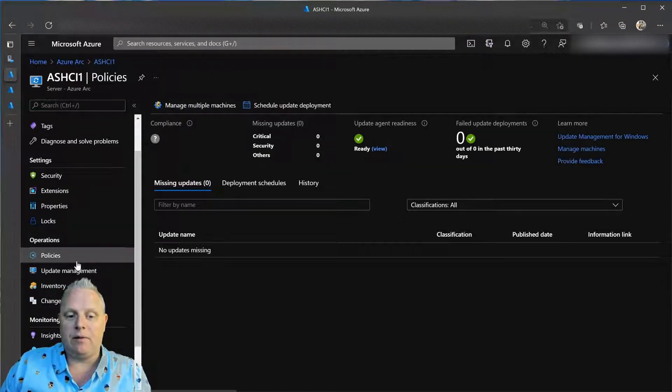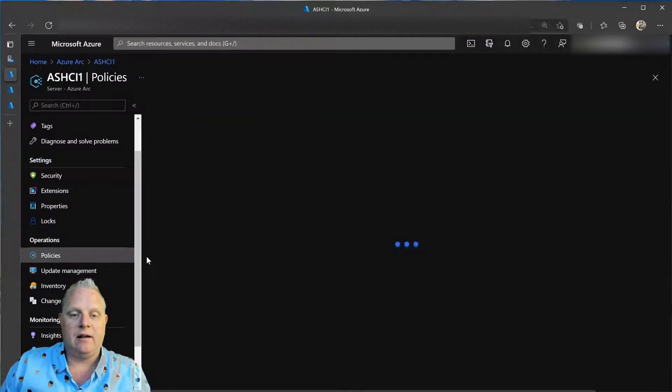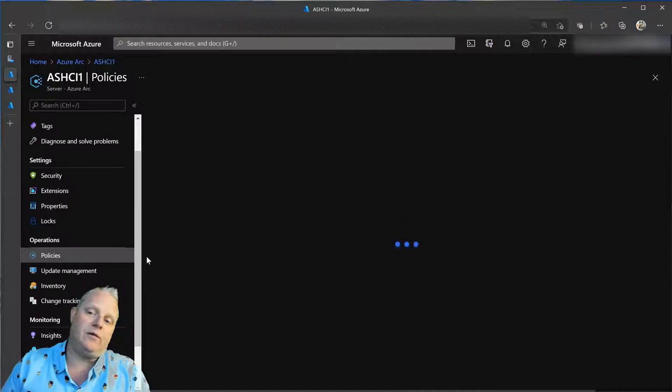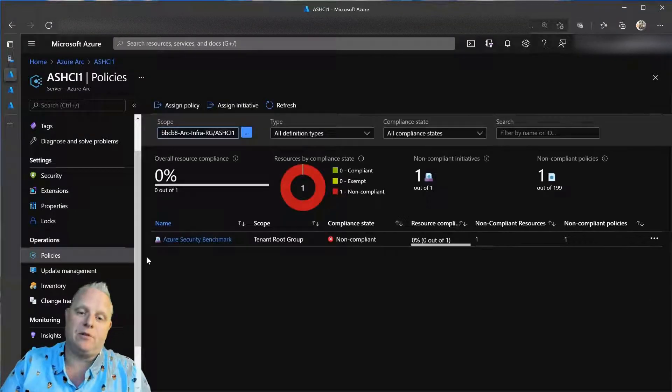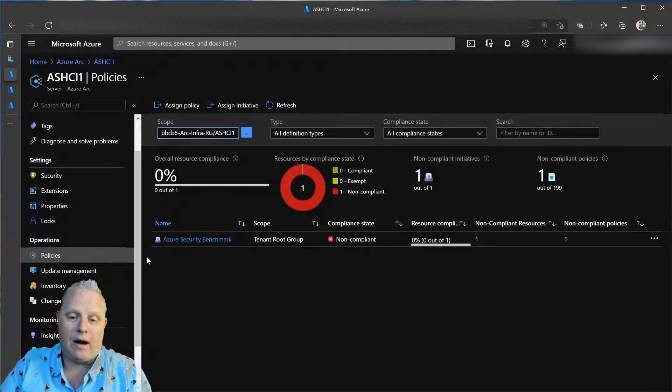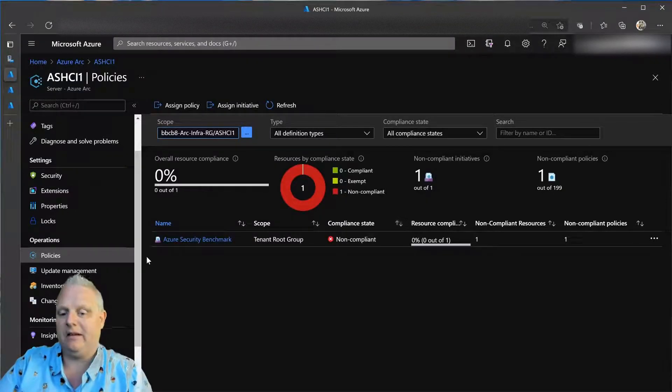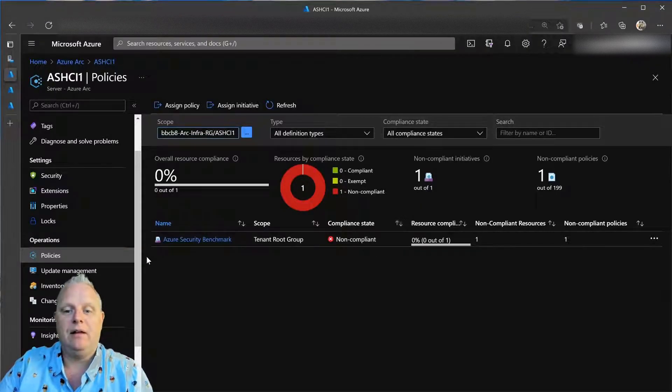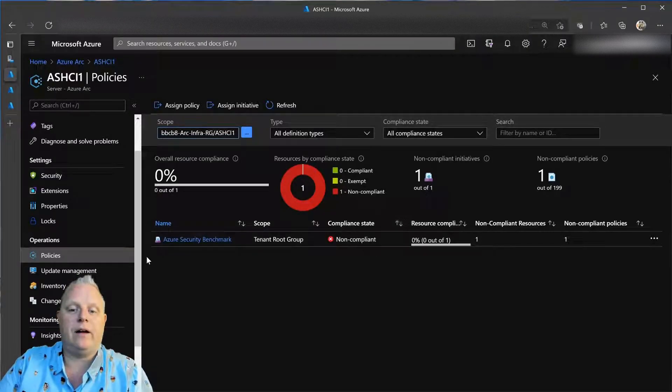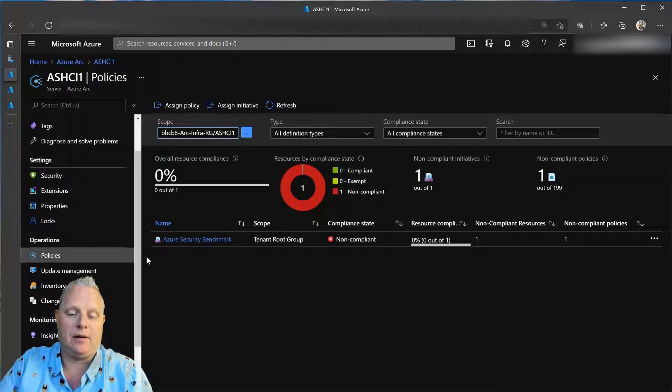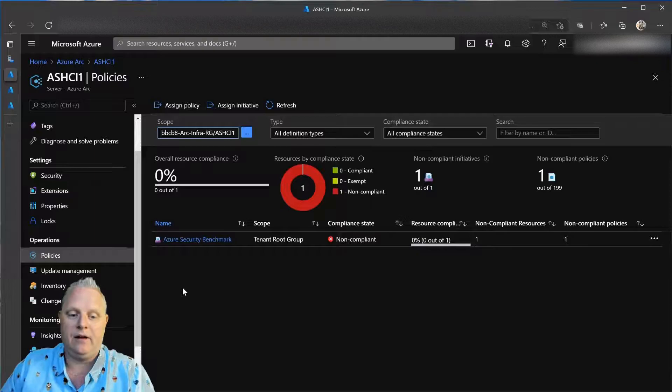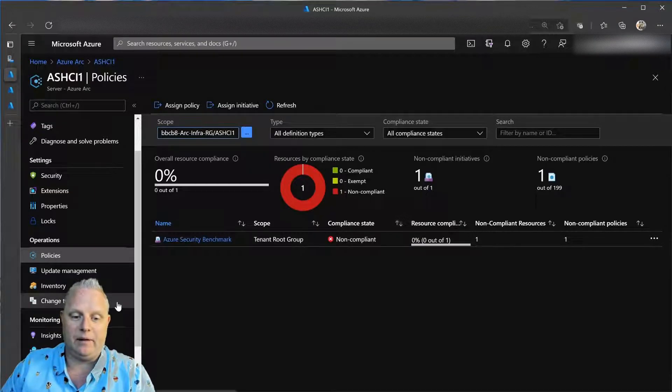I also want to make sure that it's compliant with my Azure policies for my entire subscription. And wow, it is not. There is a security benchmark that I'm not compliant with. So, I need to go file a change process so that I can get this taken care of in my environment.